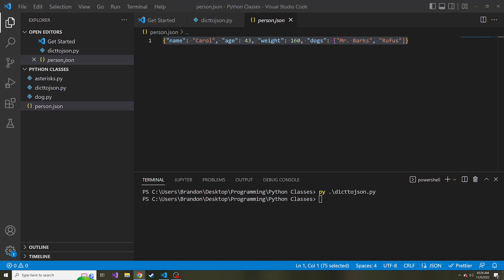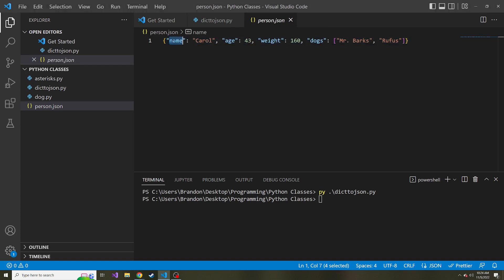So now that we have the JSON data, how do we do the opposite? How do we read from this JSON file, let's say I wanted to grab the person's name from this JSON file, how would I go about doing this?